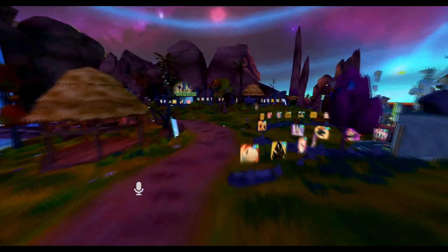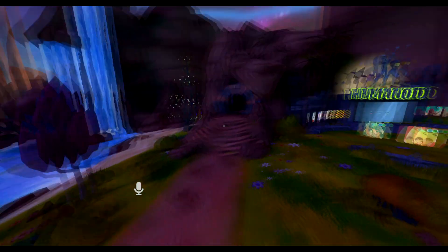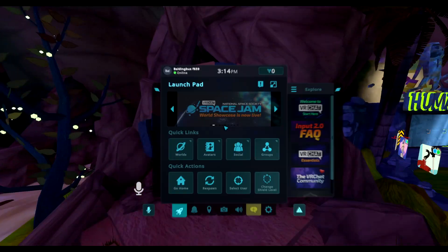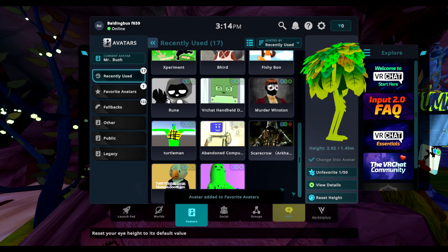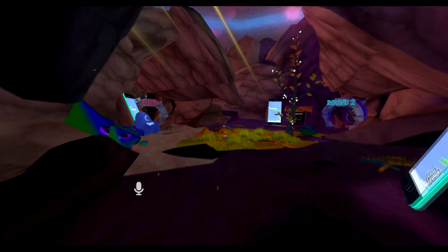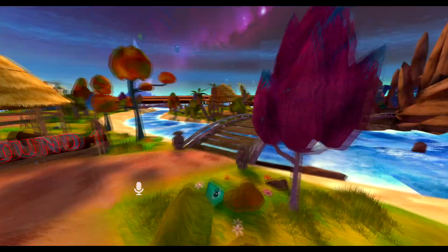If you want to save the avatar that you currently have on — if you already copied it off of somebody — you just go to your avatar section, add it to your favorites, and then it'll be saved for you to use. Let's try to find somebody to save their avatar.